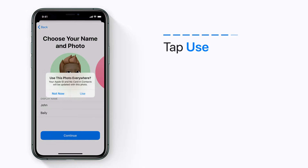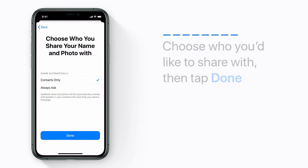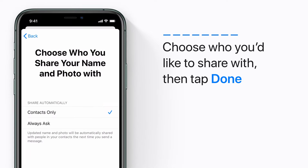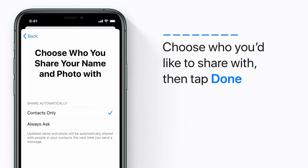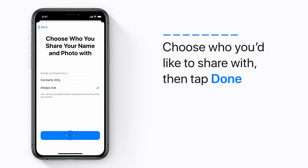Tap Use. Choose who you'd like to share with. Choose Contacts Only to automatically share any updates to your name and photo the next time you send a message. Choose Always Ask and you will be prompted before any updates to your name and photo are shared. Tap Done.